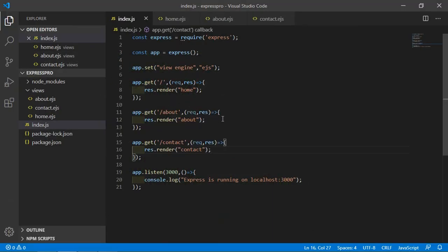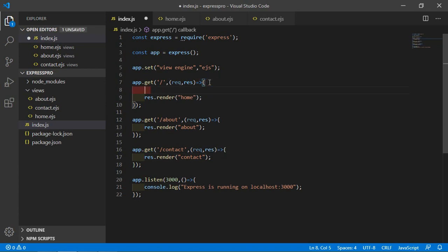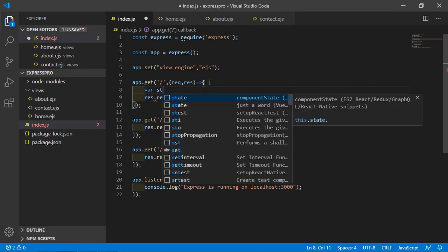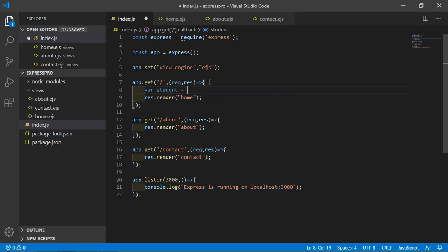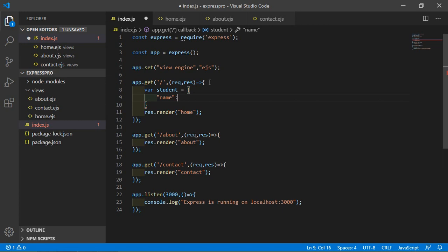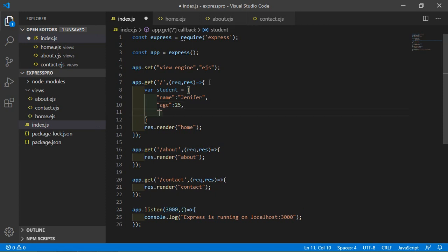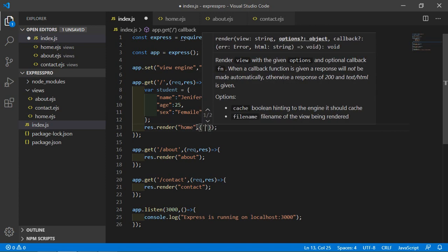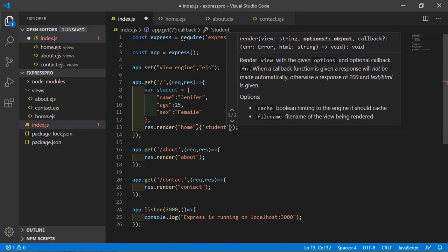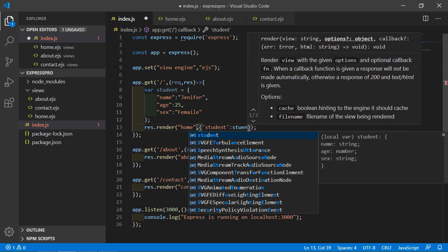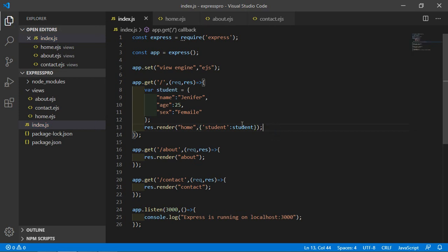Now let's pass some data to the view. Inside index.js, go to the home route and create an object called student. Inside this object, add properties: name, age (let's say 25), and gender (female). Now pass this student object to the view inside the render call as: { student: student }.